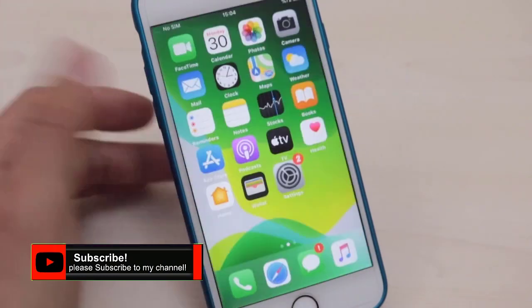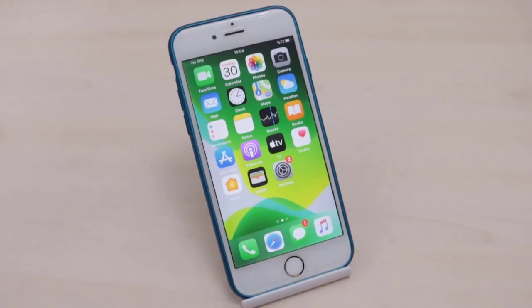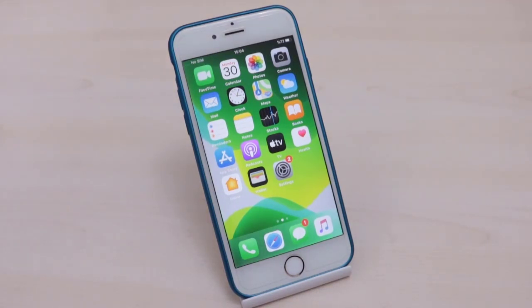So guys, that was the way you can lock or set a passcode on your apps every day. Hope you guys enjoyed the video. Please subscribe to my channel, share this video with your friends, and see you in the next video — bye bye!